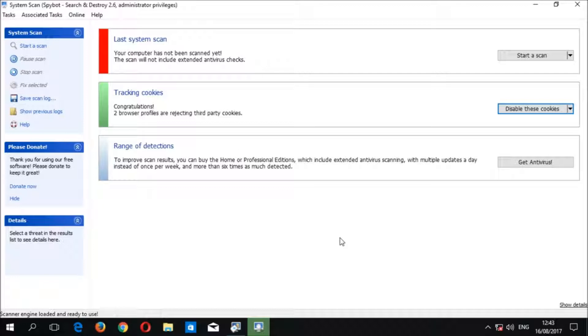This number will vary depending on the number of browsers and user profiles present on your system, as well as the amount of browsers that you selected to reject third-party cookies.